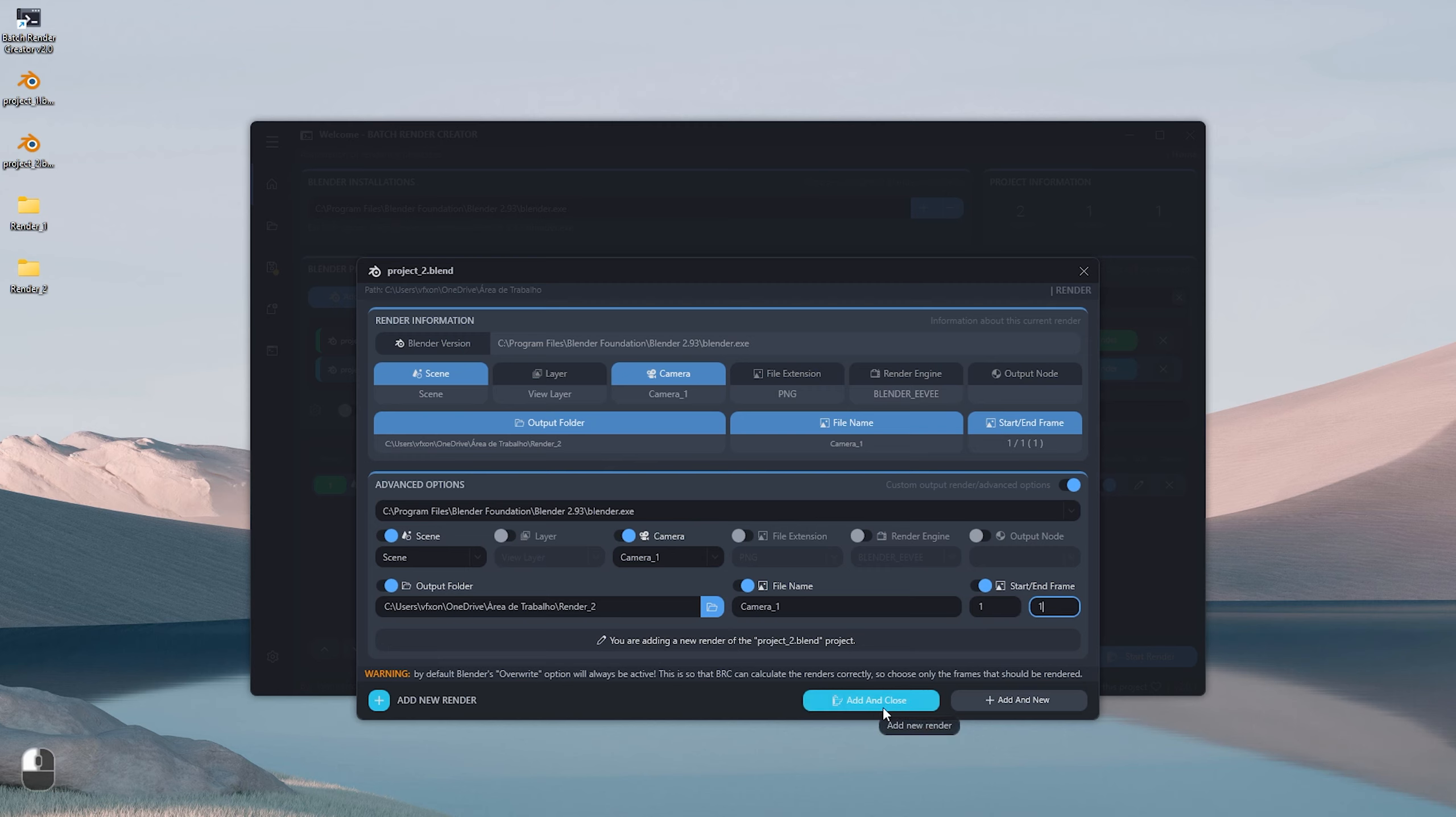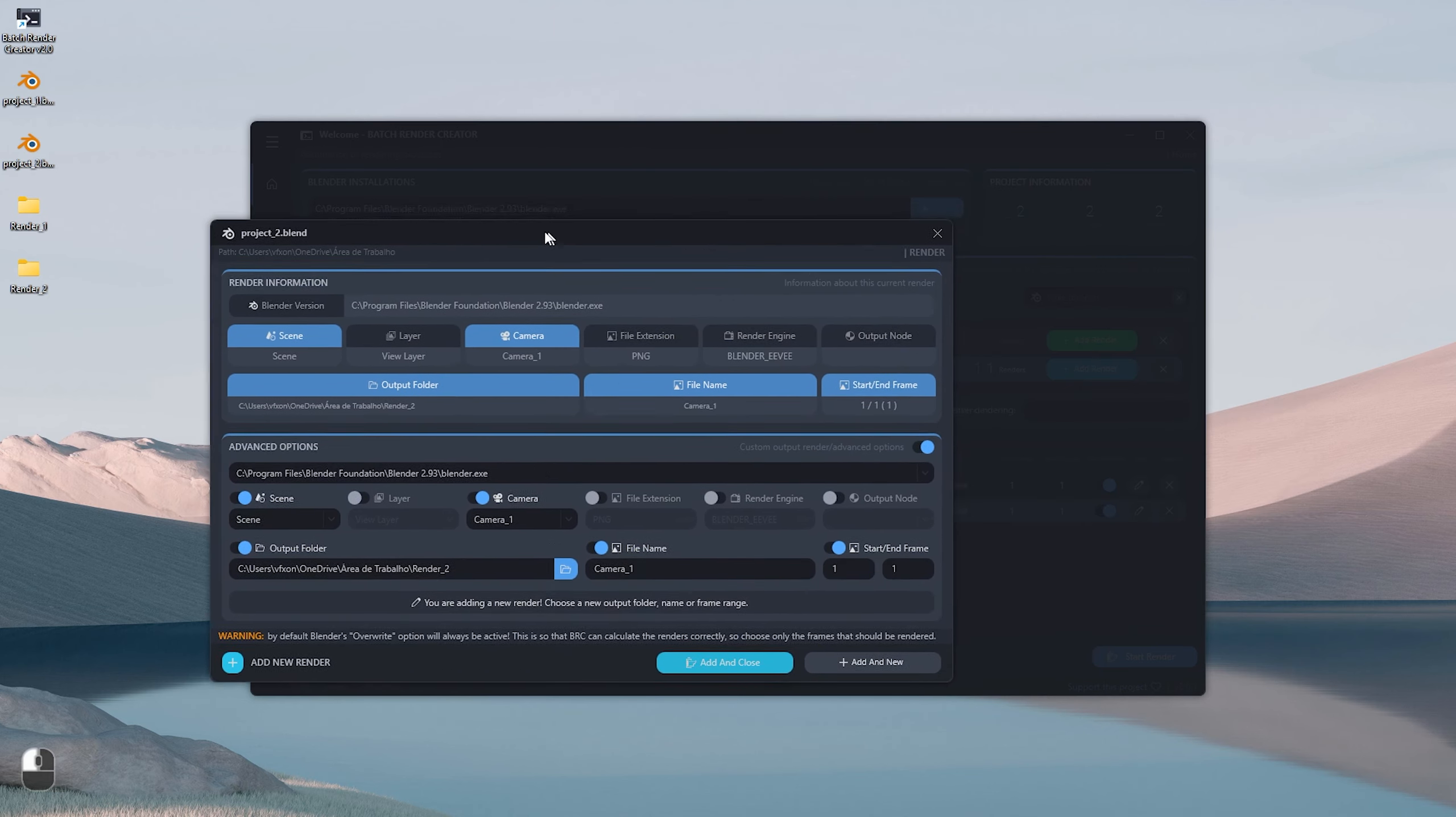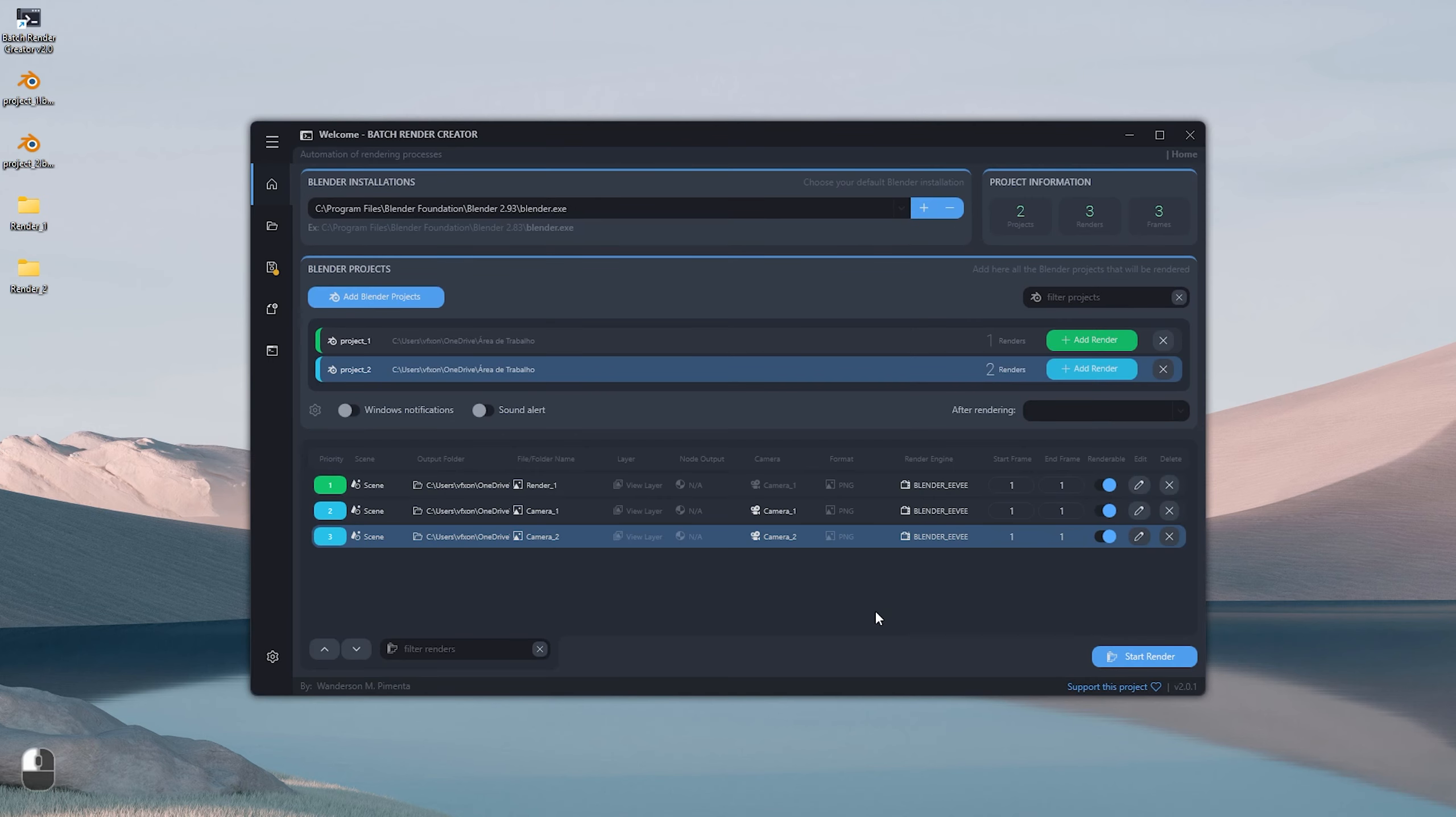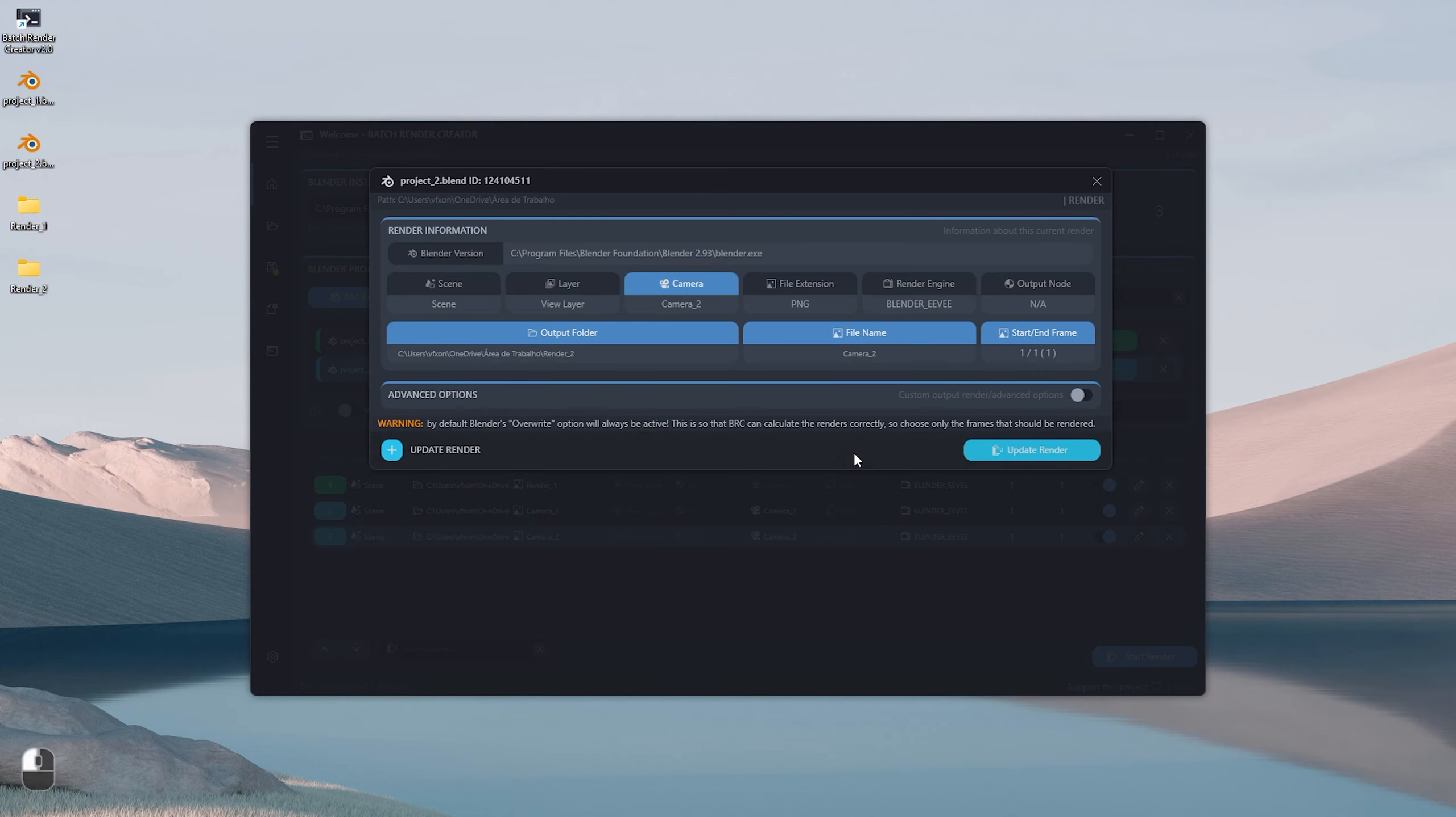In this case, instead of clicking on the Add and Close button, click on the Add and New button to create another render of the same project. Now we can add our second render. If we drag the window to the side, we can see the render has been successfully added in the background. Change to Camera 2 and also rename the file name to Camera 2, and after that click Add and Close so I can show you another way to add the last render.